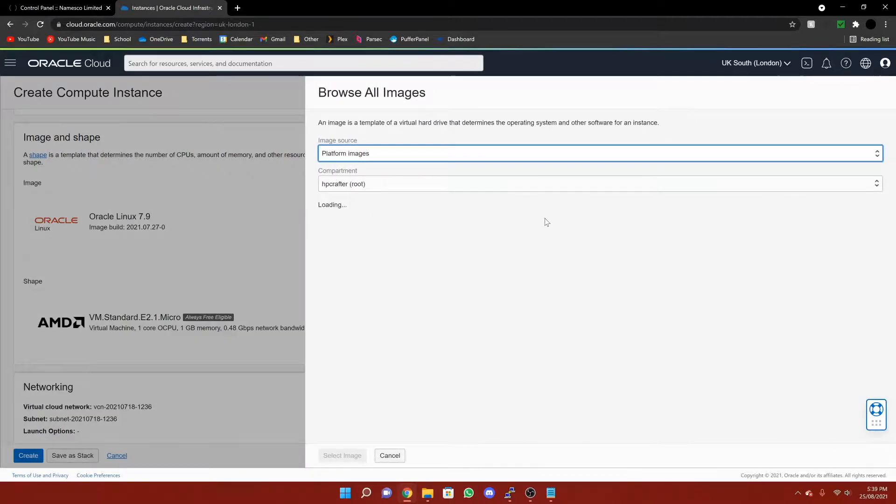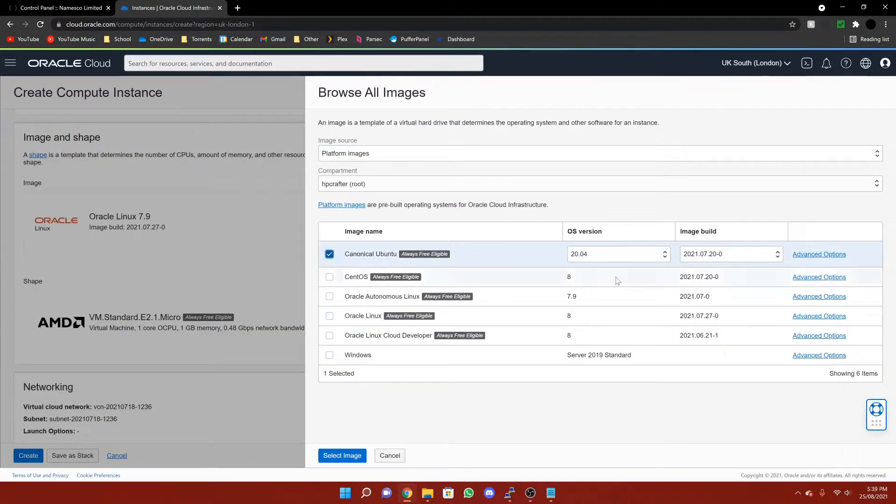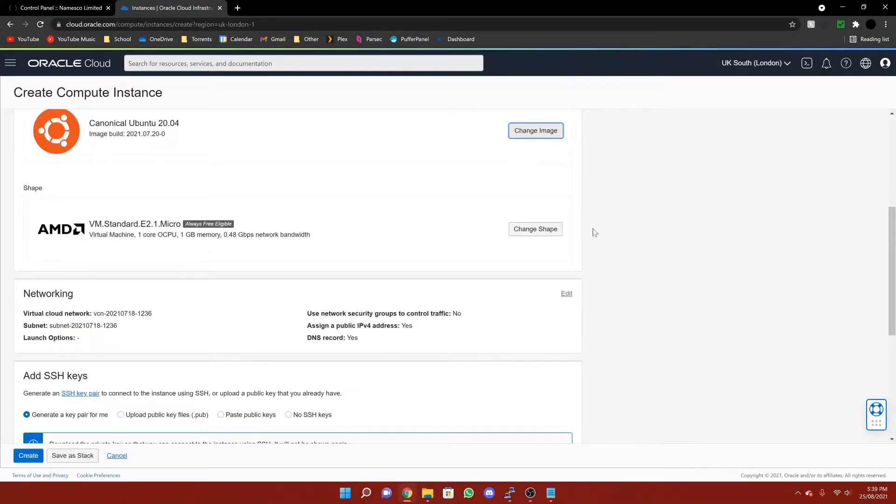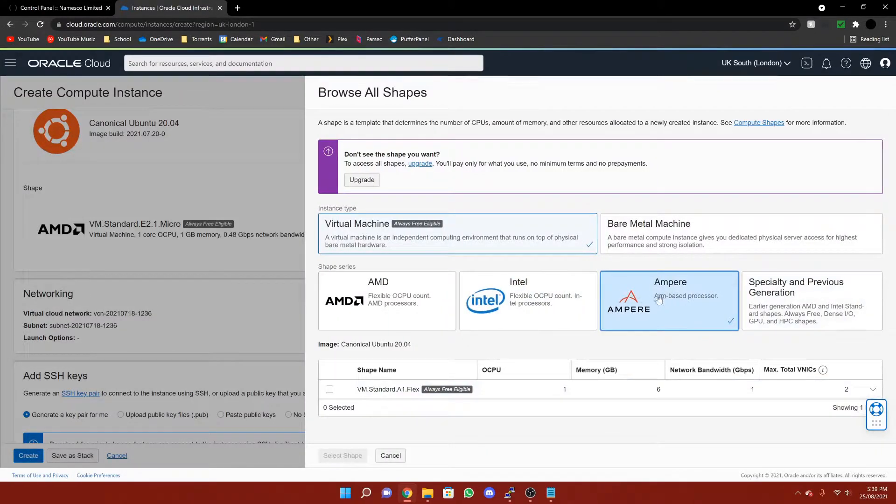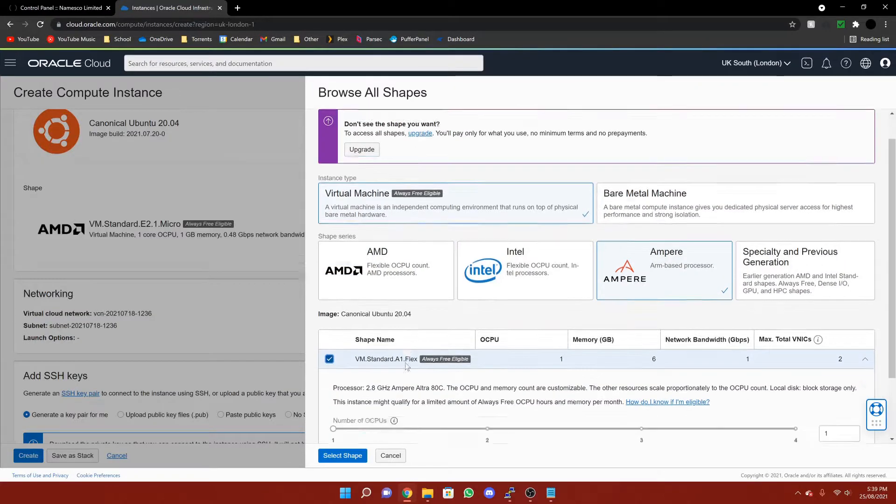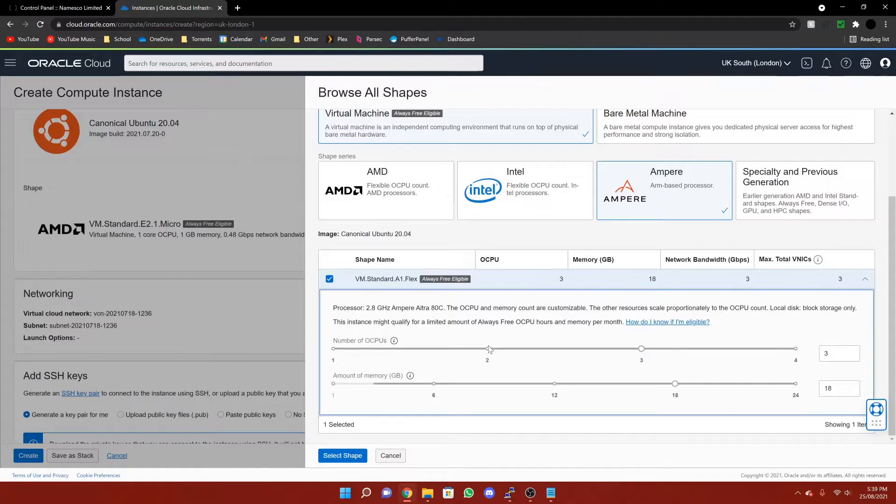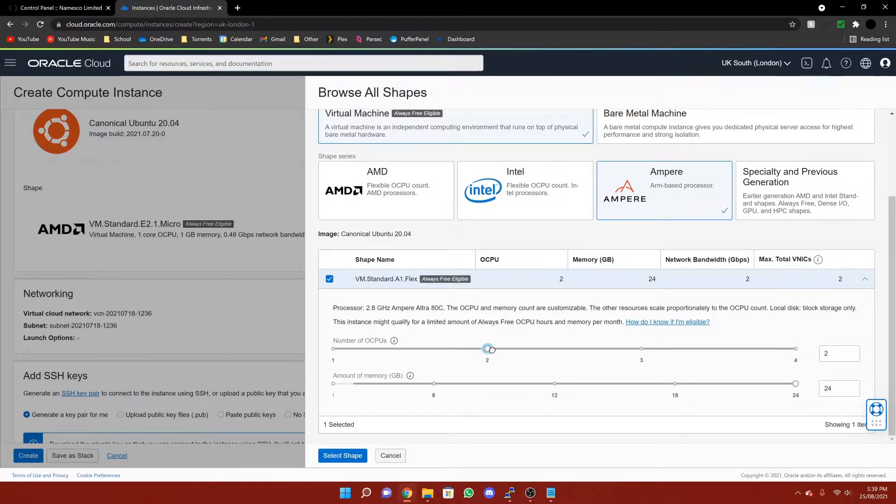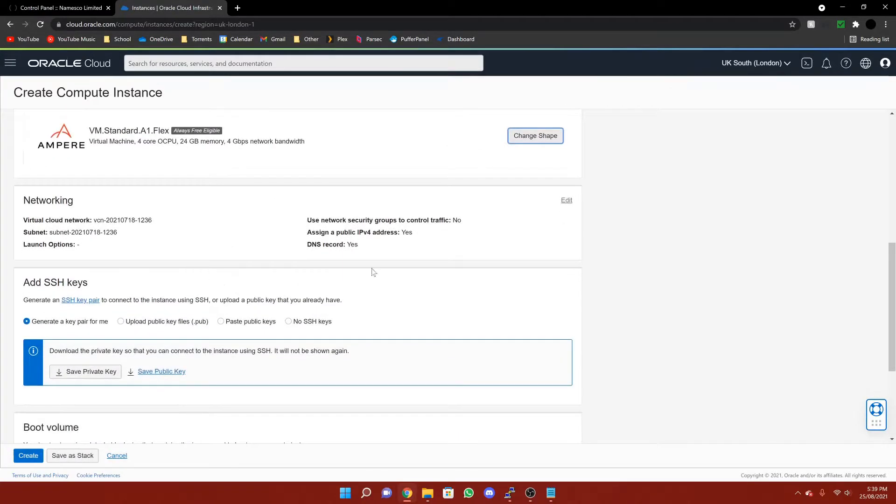Then for the image, we're going to want to change it from Oracle Linux to Ubuntu. Select. Then for the shape, we're going to set it to Ampere. Click this one and then drag it all the way to the end. You can actually set it to however many CPU cores and however much RAM you would like, however I recommend just putting all of it. Select shape.